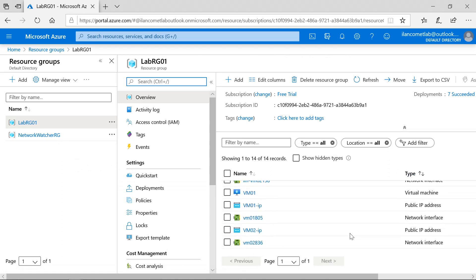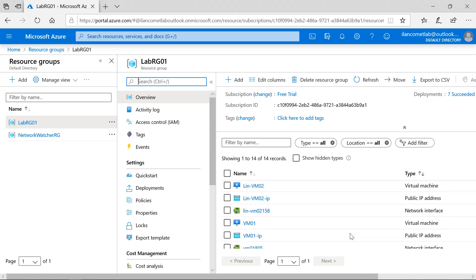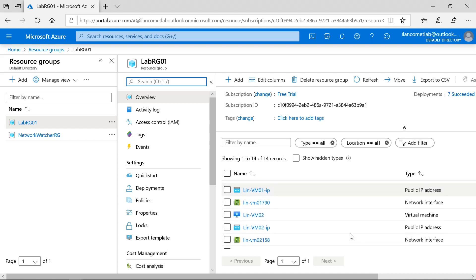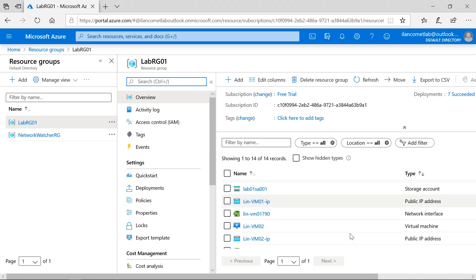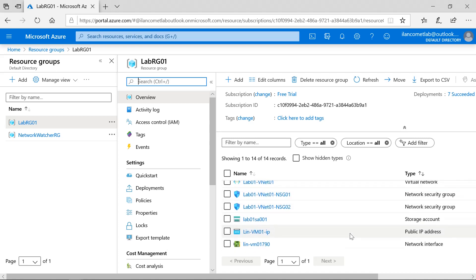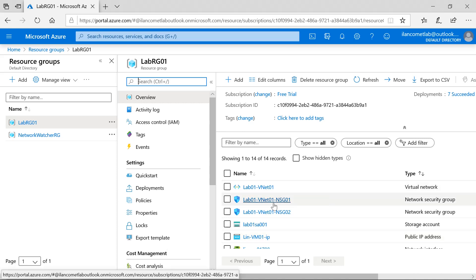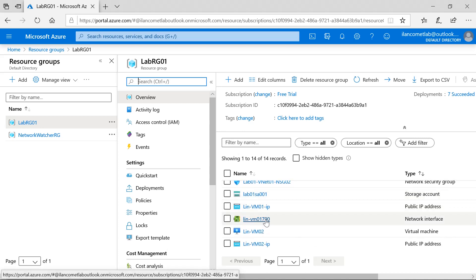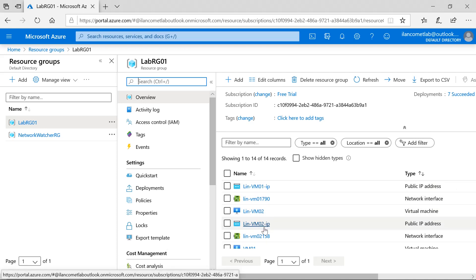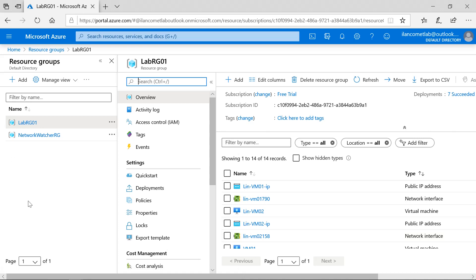If you want to delete the resources, say for example this project is over now or this team is now wound up, in those cases we are supposed to delete the resources. If you are deleting the resources one by one it will take a long time. So in order to avoid that, this resource group grouping helps us to manage the resources with a single point.